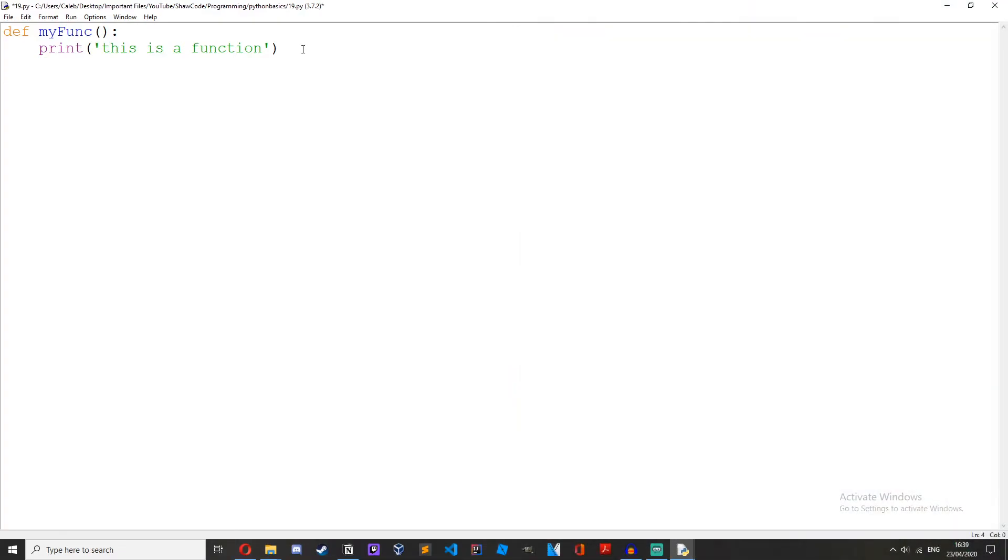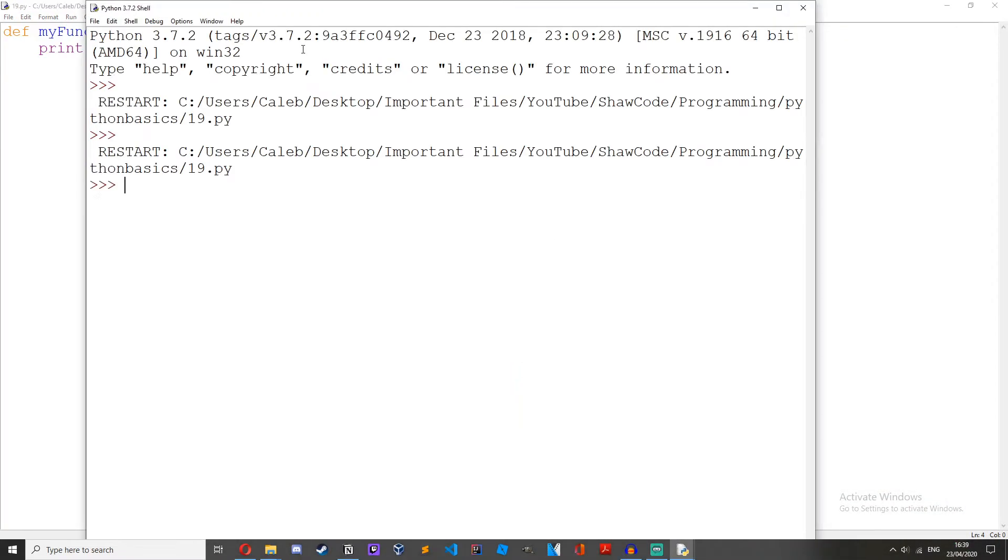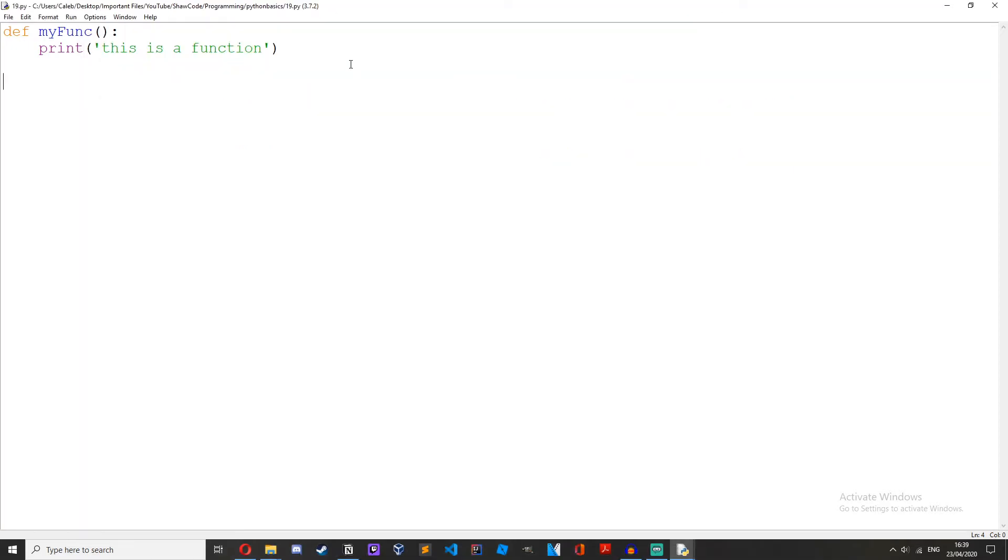Anyway, we have just made our function. If we run it, it doesn't actually do anything. That's because we haven't actually called it. We've created it and we haven't done anything with it. It's sort of like creating a variable and then just leaving it. So we have to call it.